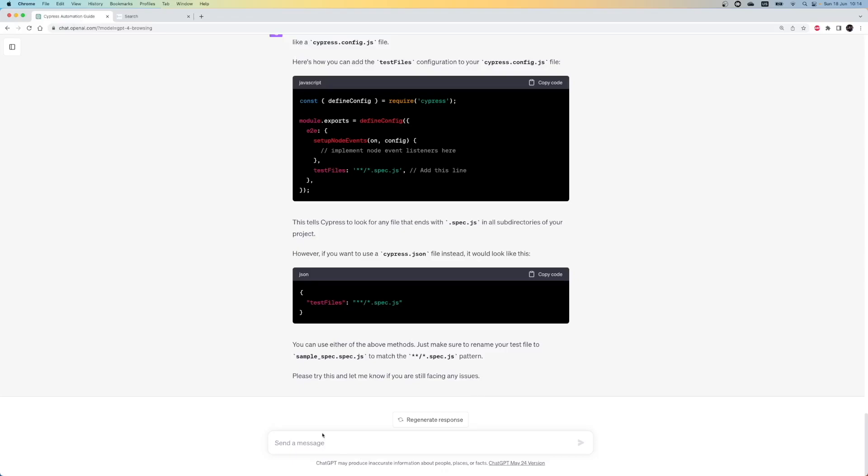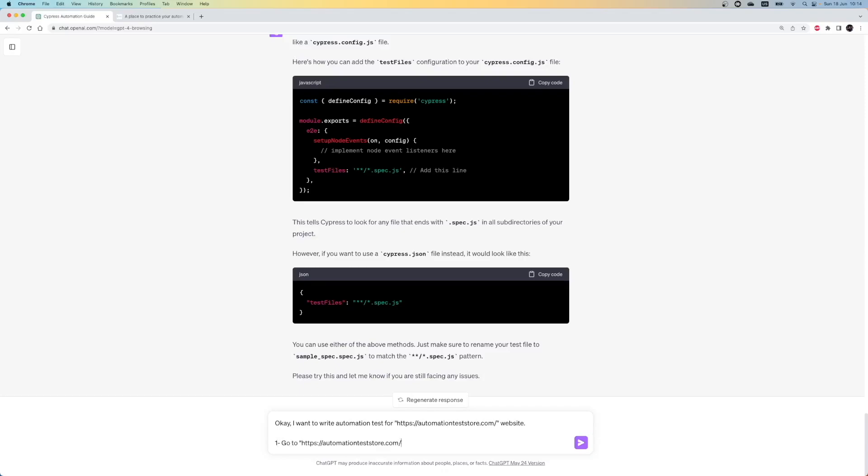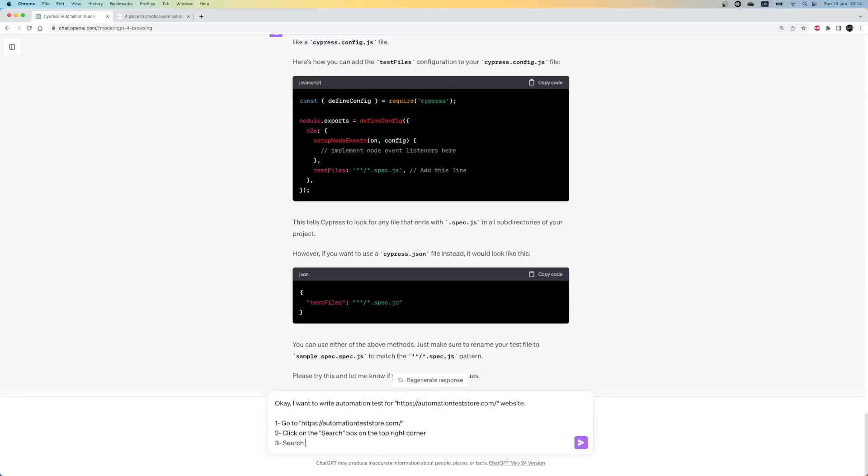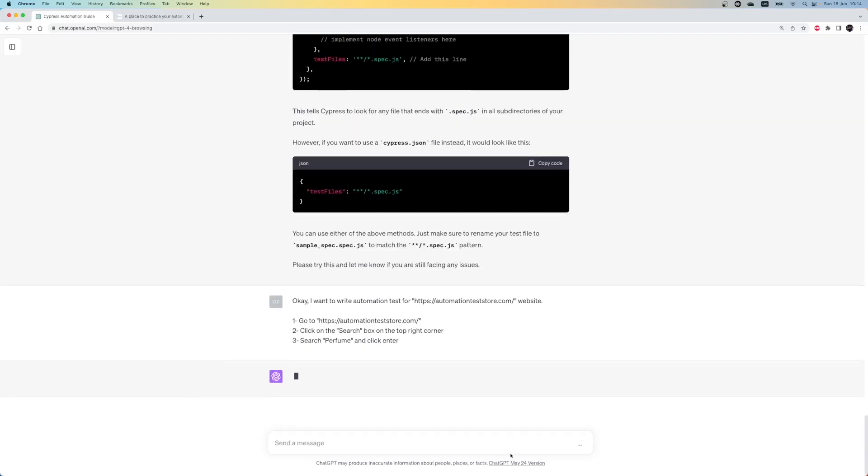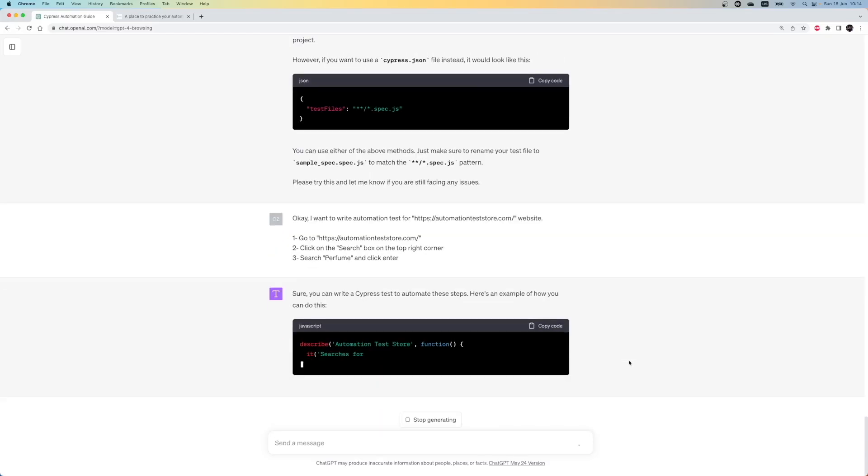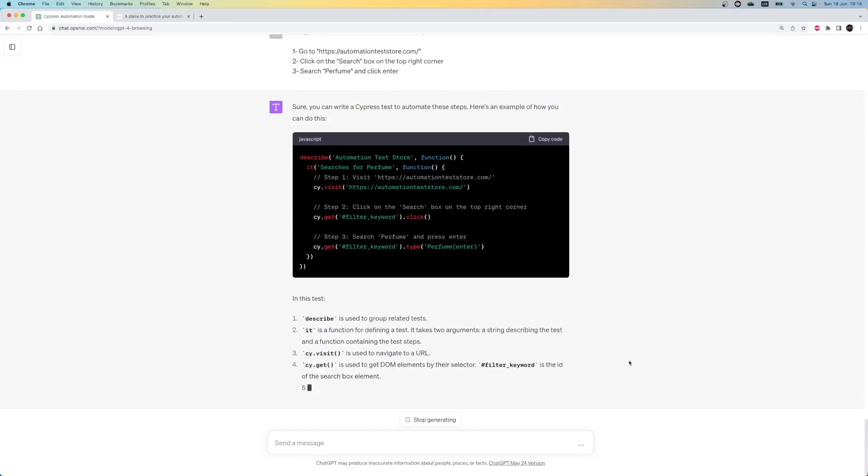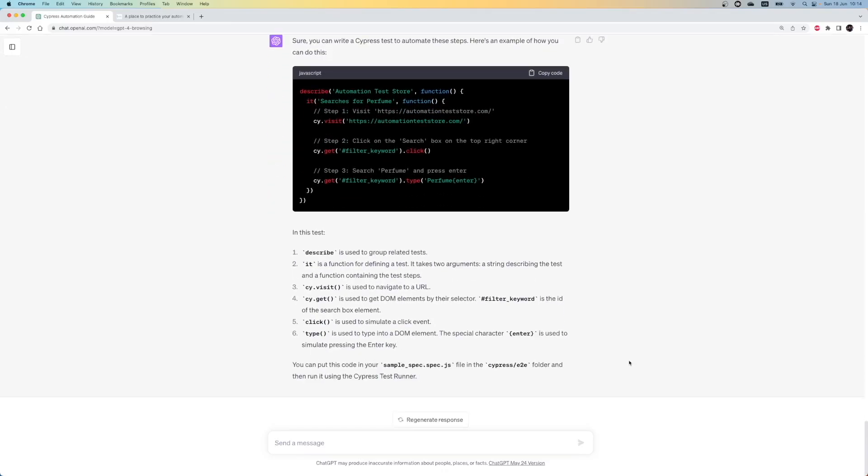Let's write a new prompt to ask ChatGPT to help us write this test. So, our next prompt is, I want to write an automation test for the AutomationTestStorge.com website. Here are the steps. Firstly, go to the website. After that, click on the search box on the top right corner. Search perfume and click enter. Alright, let's check the response. In the initial stage, we had some problems. But now it seems like we received the proper response. It seems like if we ask more detailed questions, ChatGPT can give bad transfers. Here, we can see the requested code and also explanations for each line.